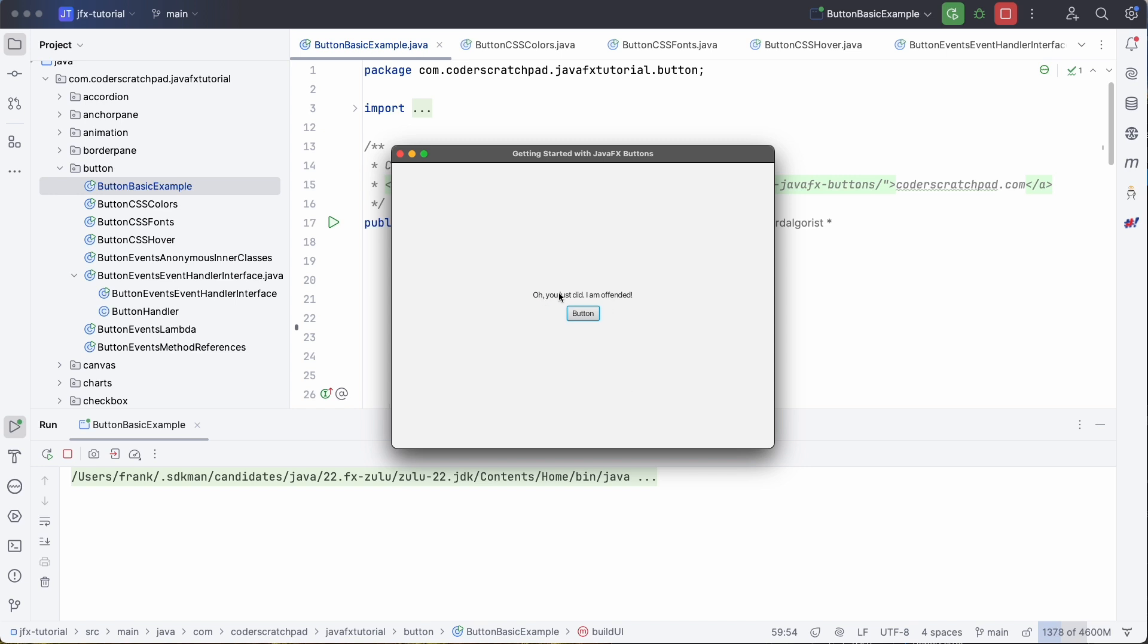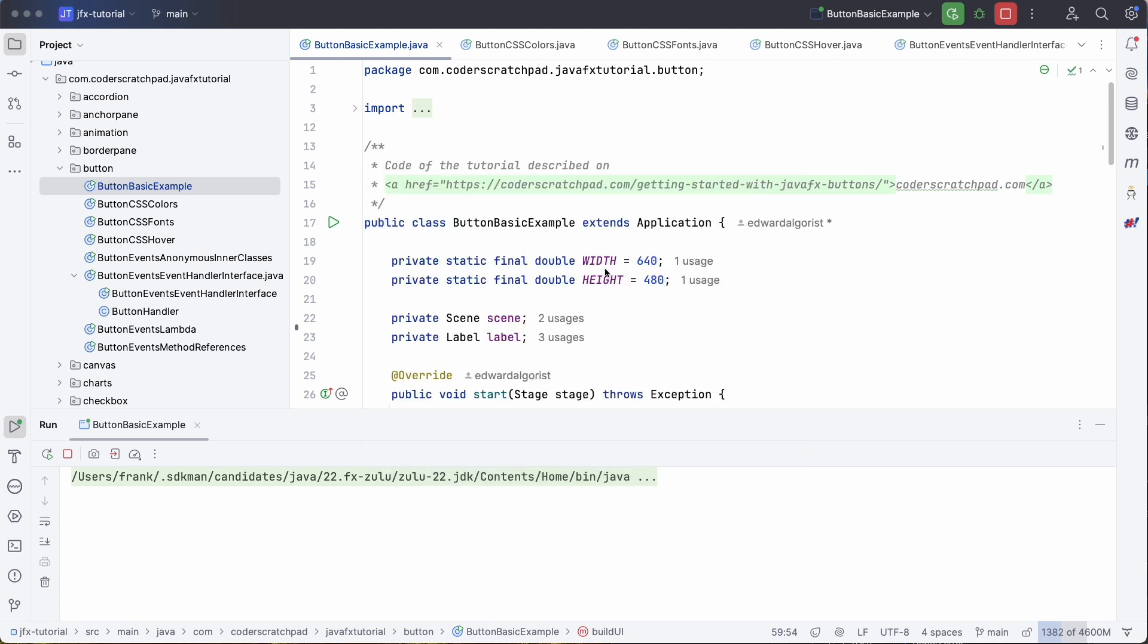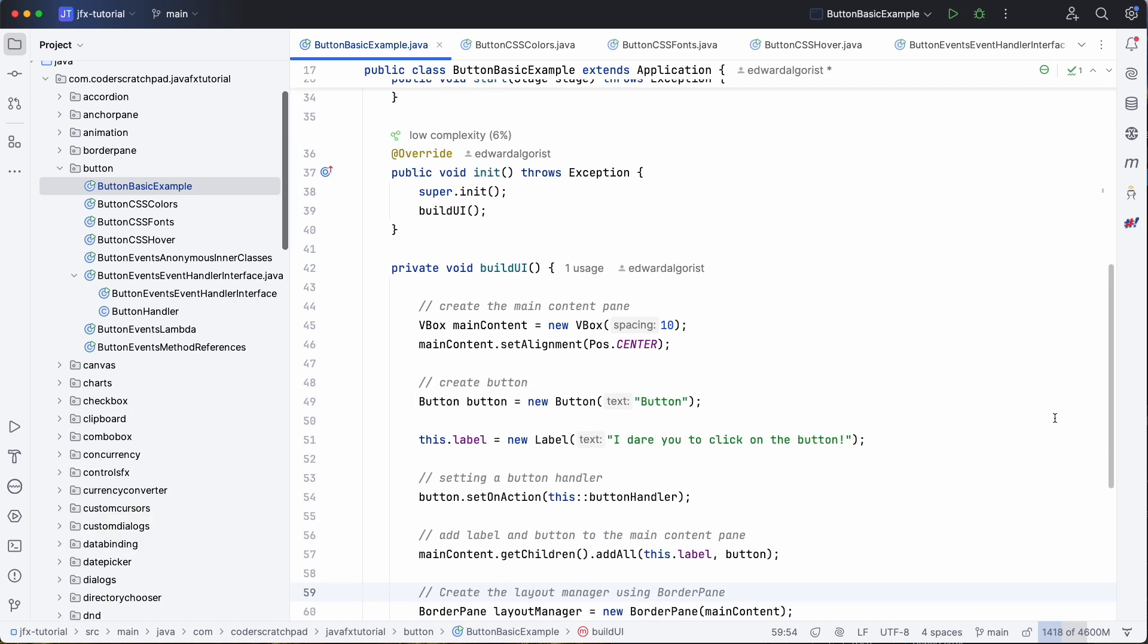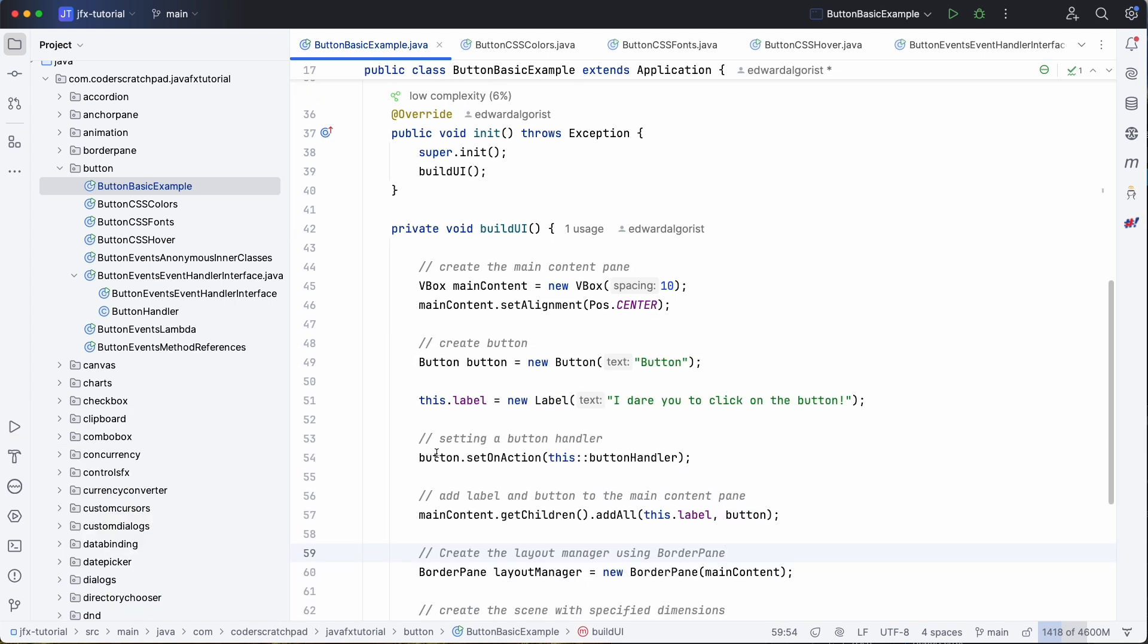Of course we dare to do that and 'you just did it, I'm offended,' or we just change the title, the text in this label. Now there are several ways to define what needs to happen when you click on a button.